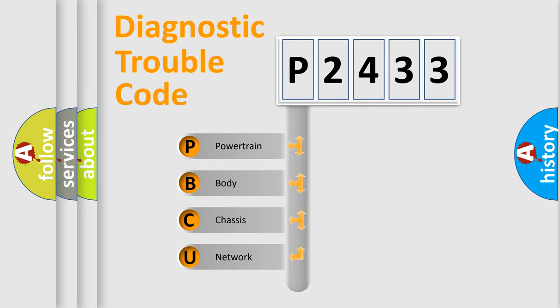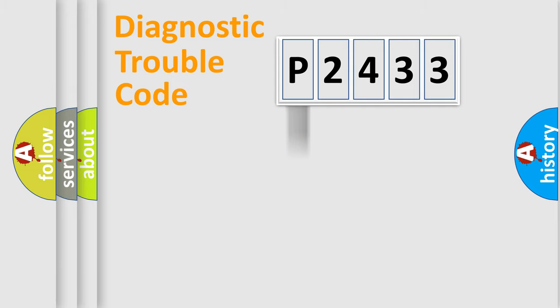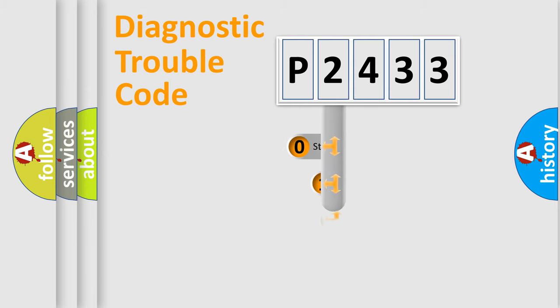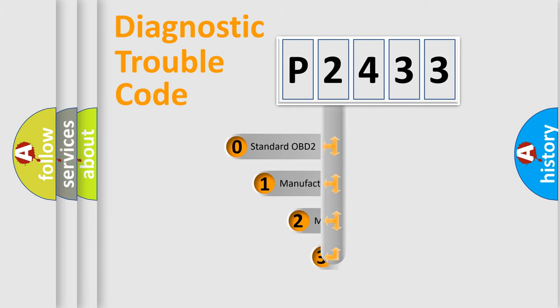We divide the electric system of automobile into the four basic units: powertrain, body, chassis, network. This distribution is defined in the first character code.